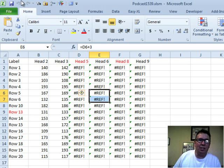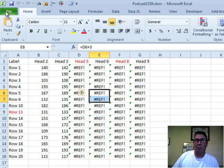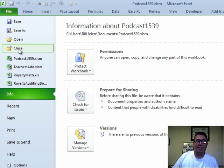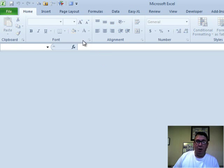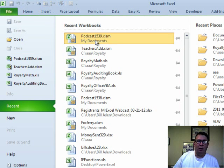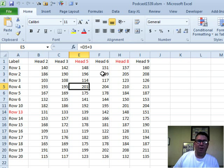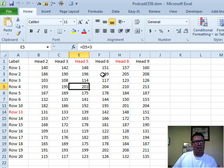Undo doesn't work here. We just have to go back. So we have to File, Close. Want to save? No, don't save, and go back and reopen that again. So, a couple of options.